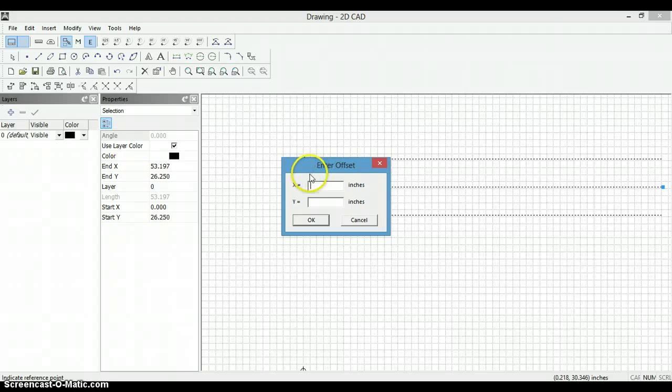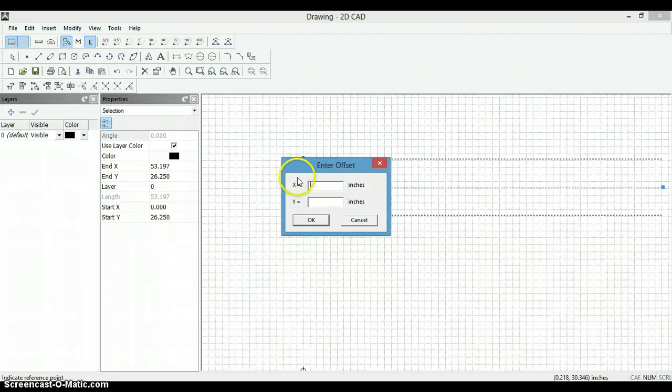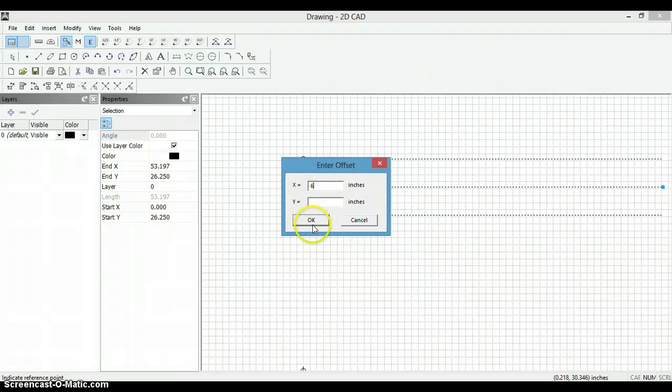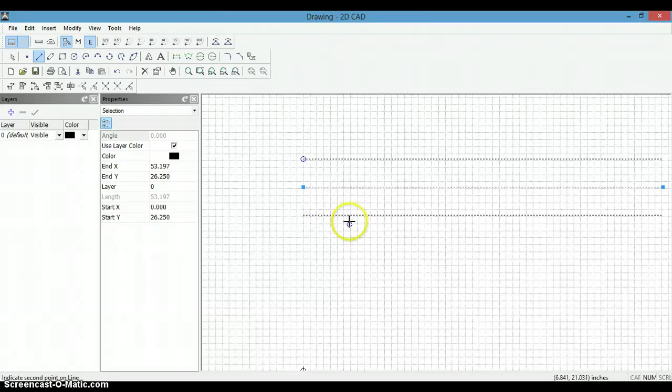We left click and then it asks us reference to that end point, where do we want to start this line. In this case it is 6 inches to the right, so we are going to put 6 in the x.